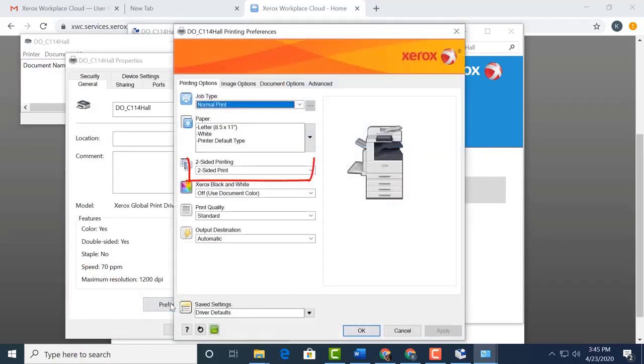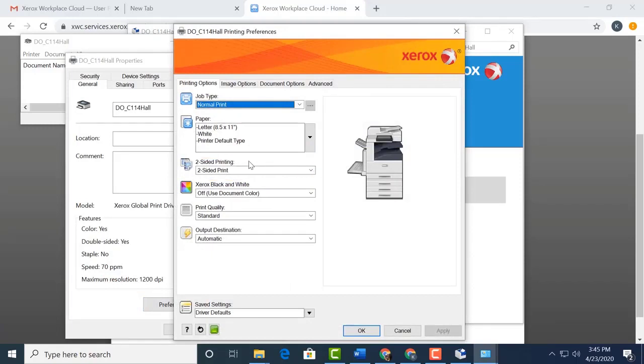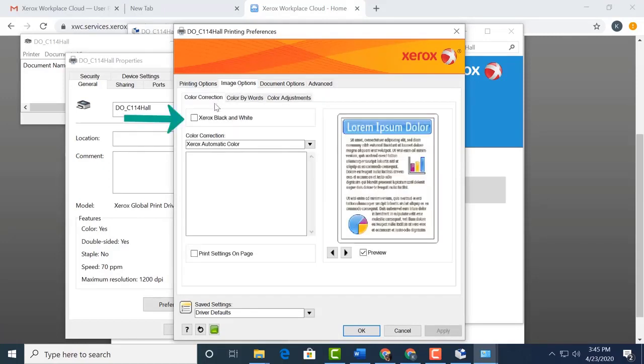Once on Preferences, we can see that our default printing is double-sided. That's good because we want to save the environment and our budgets. Next, let's look at Image Options.